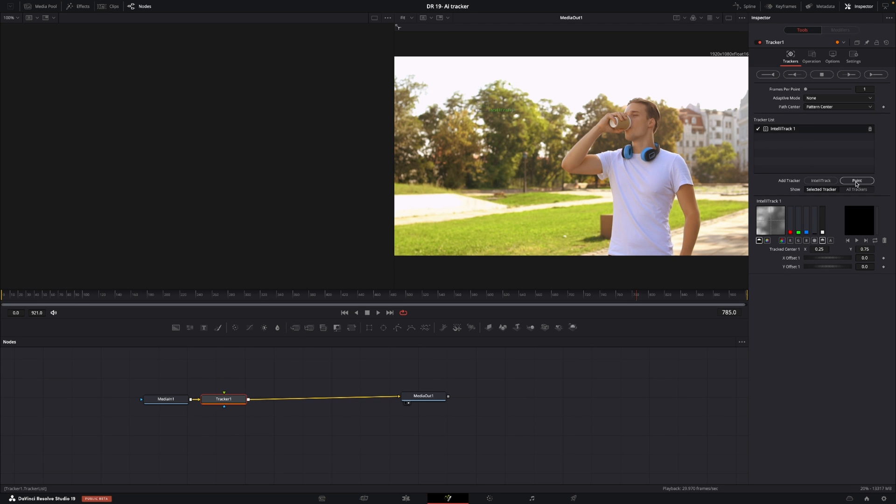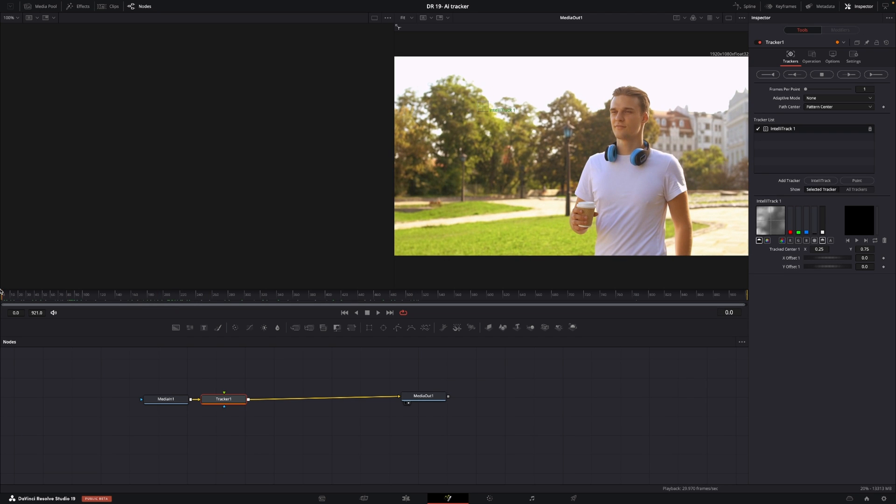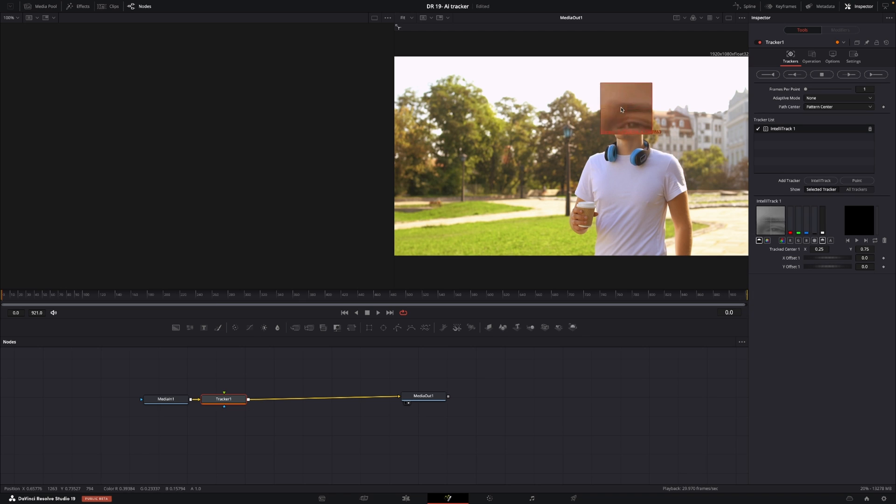Of course you could change this into your point tracker if you want to but we're going to use the IntelliTracker of course. It's super simple. I have my footage here and I'm just going to find, let's go to the beginning, and I'm just going to take my tracker which is right here and find a place I want to put it.